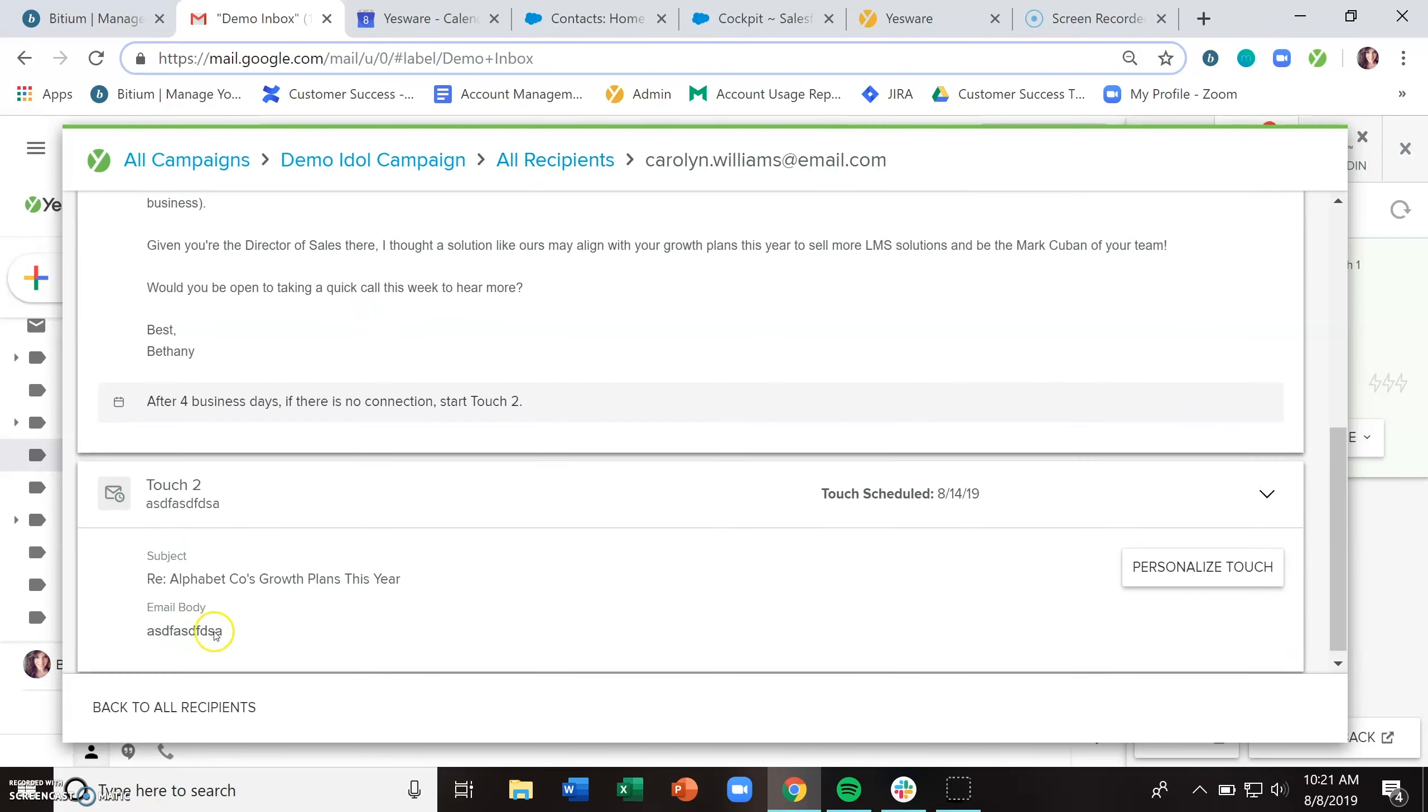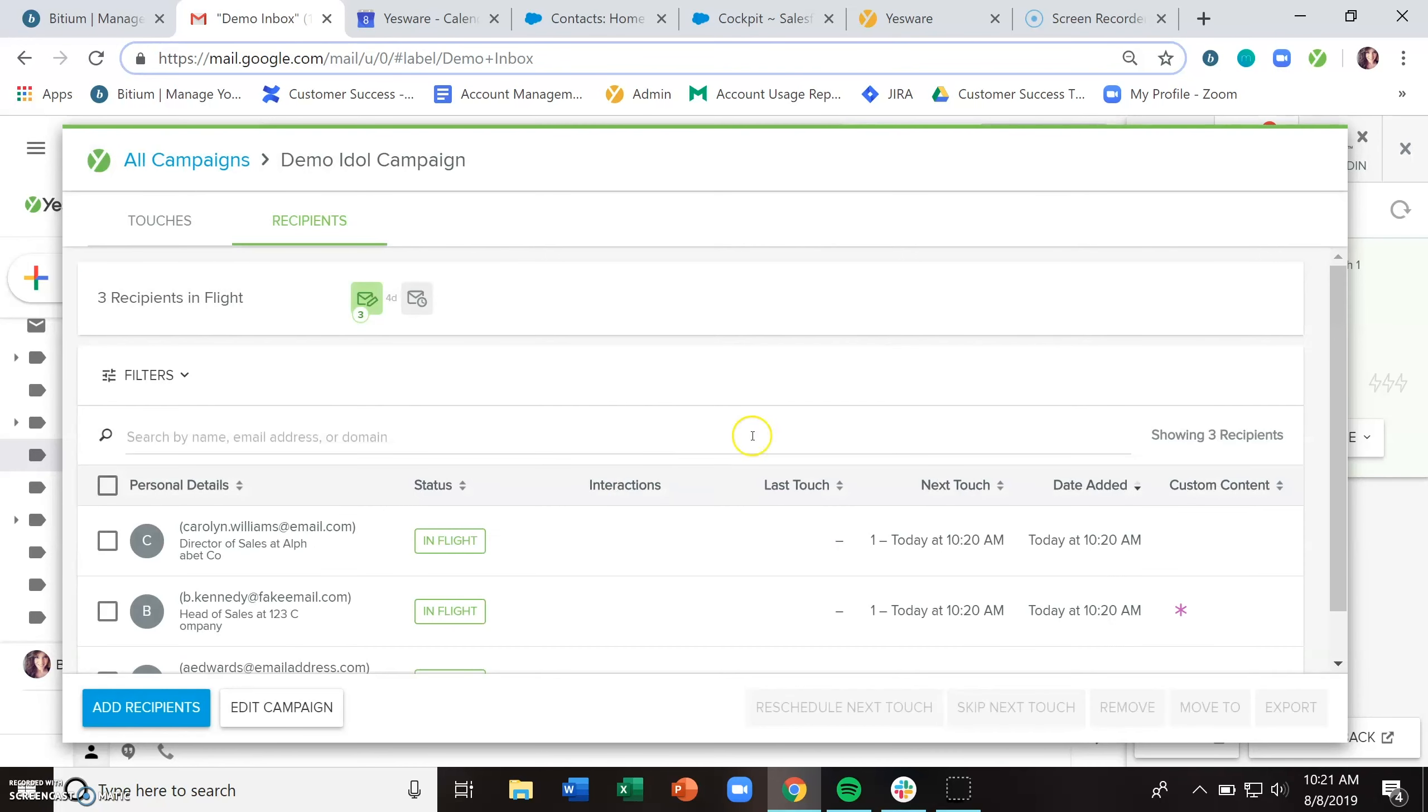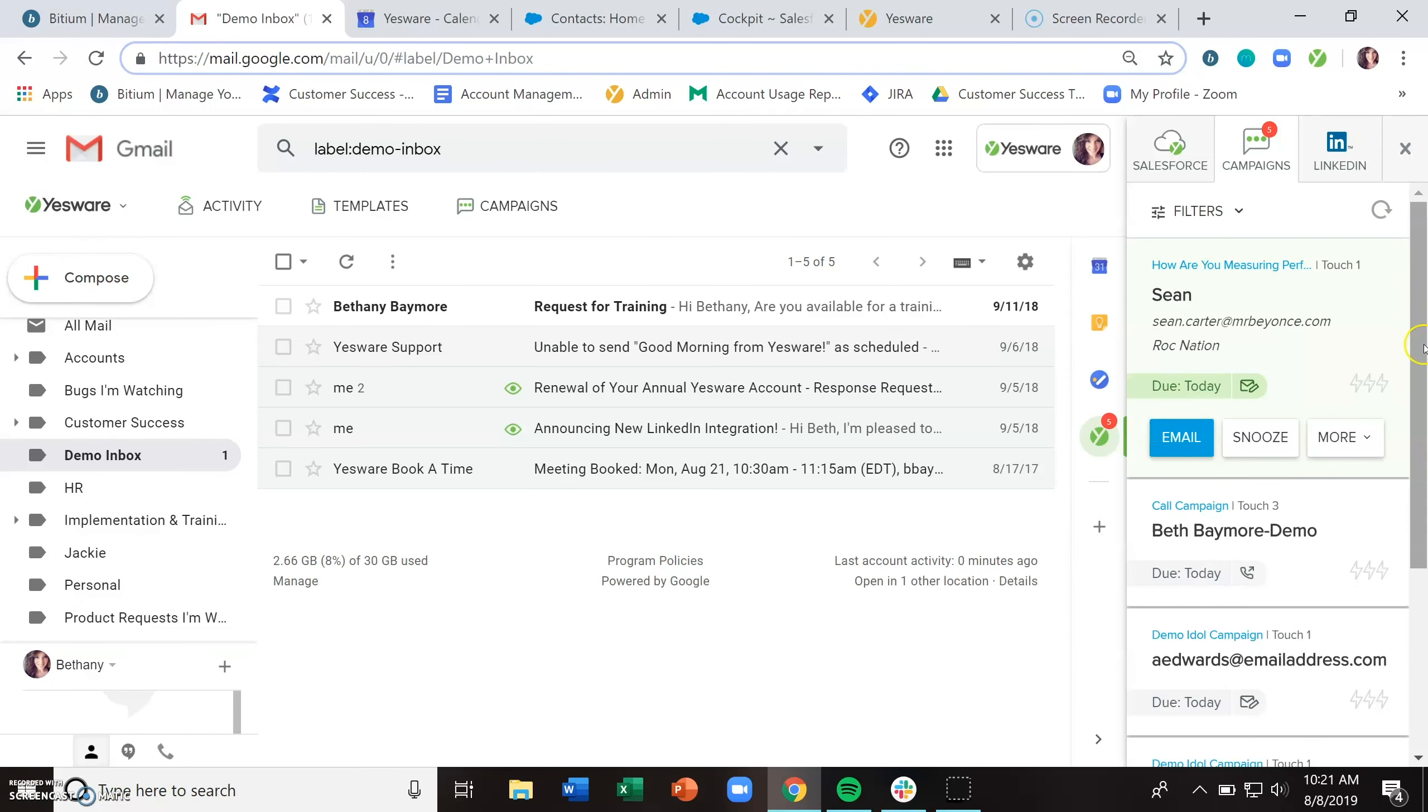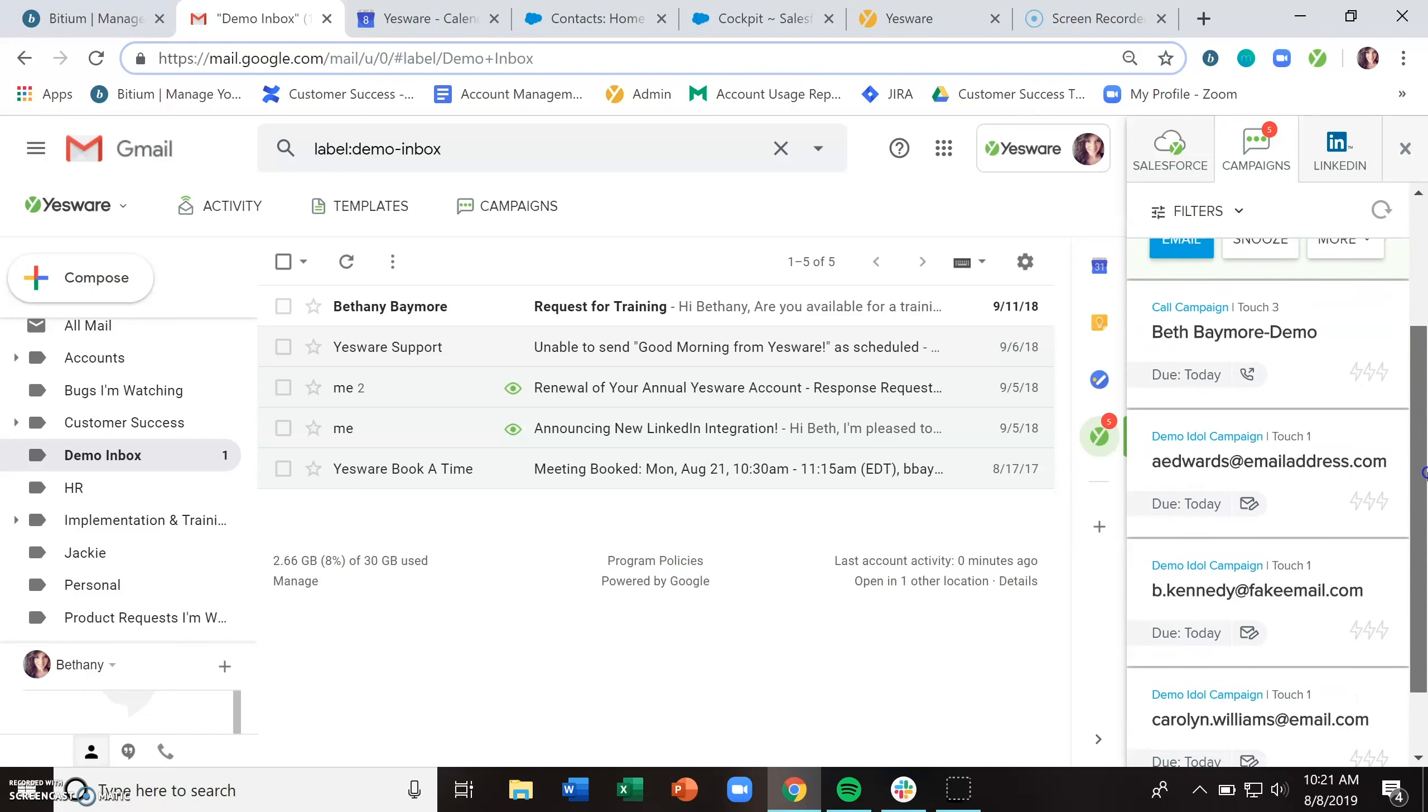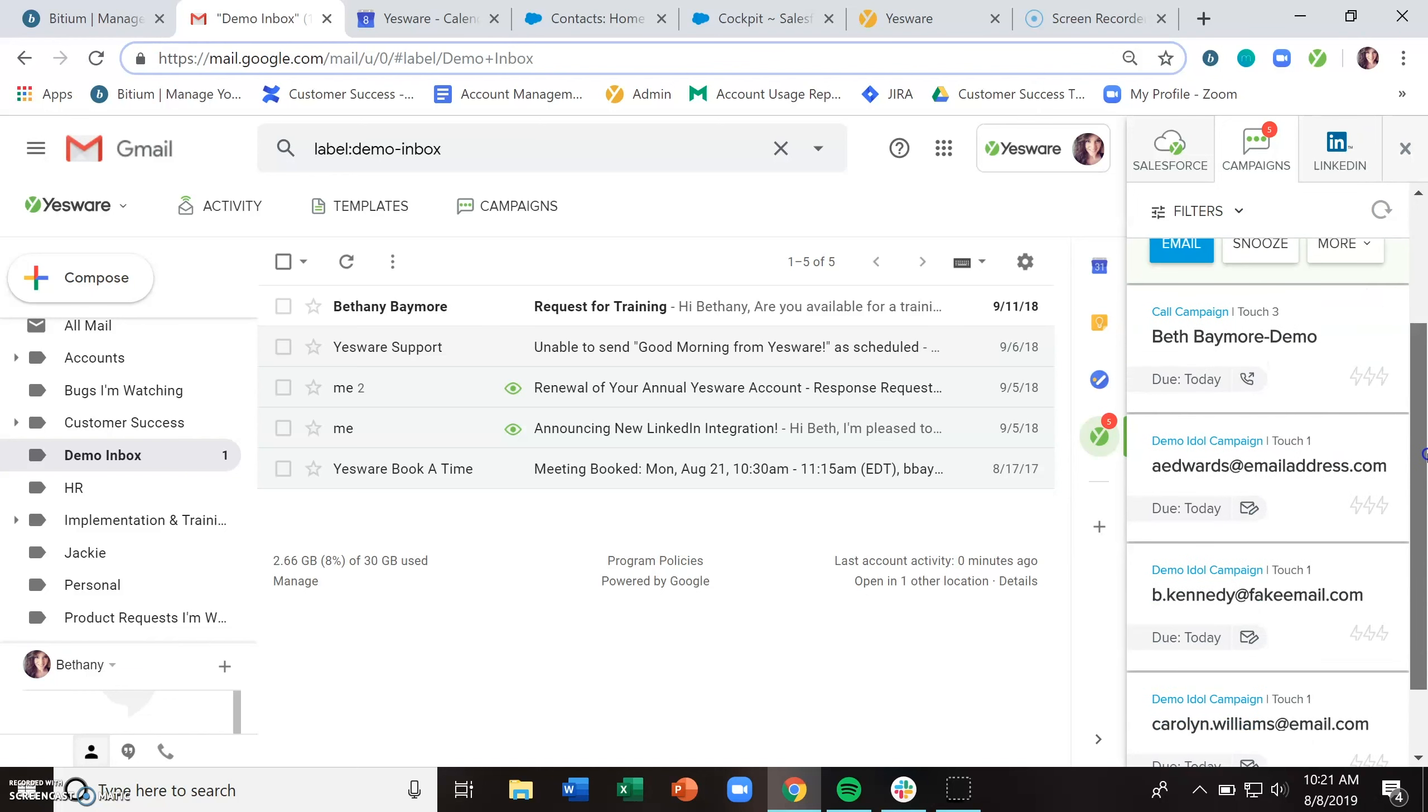And if you started this campaign with an automated email, that would just go out on the backend, but we started it with a manual email. So to take an action on that, again, you want to come to the sidebar and refresh. And now those touches are in there.